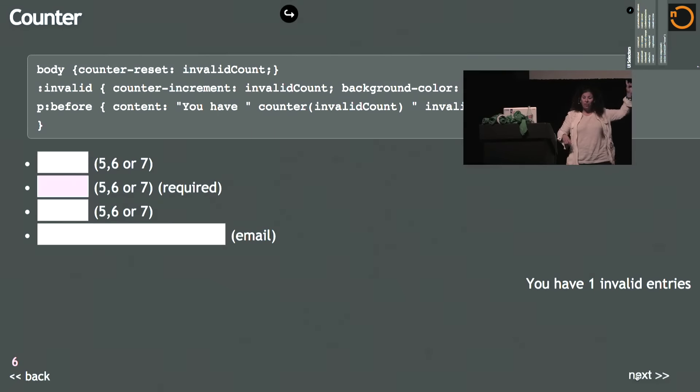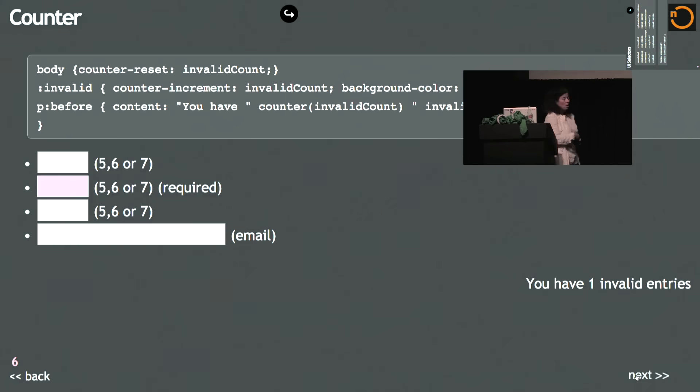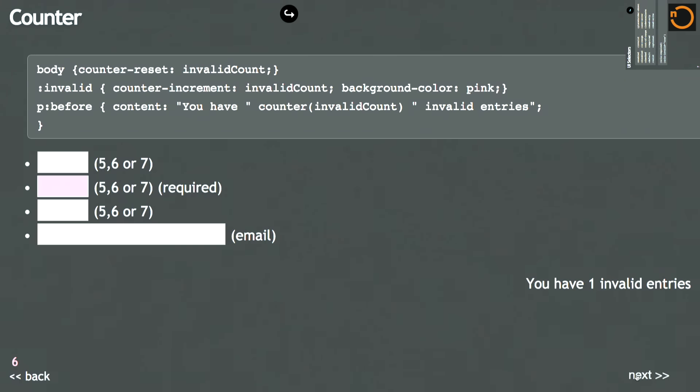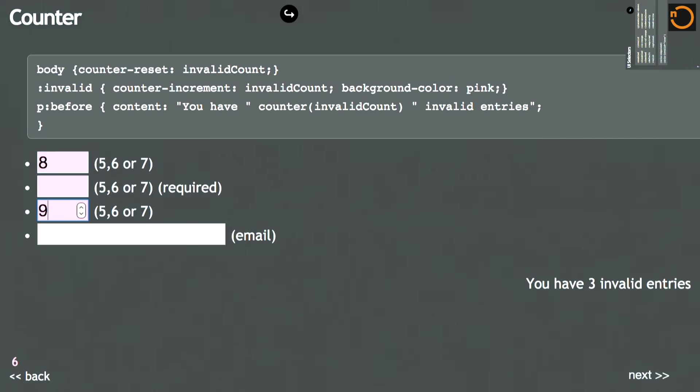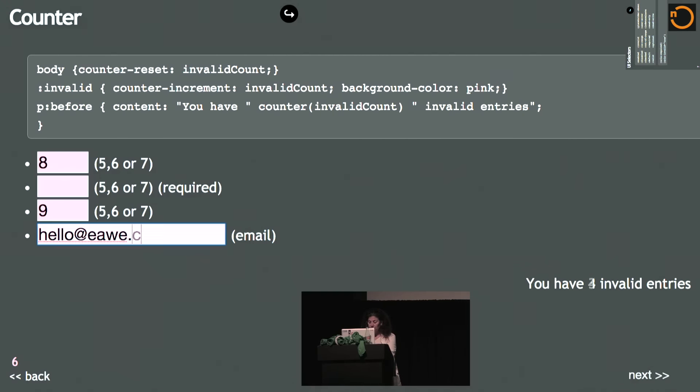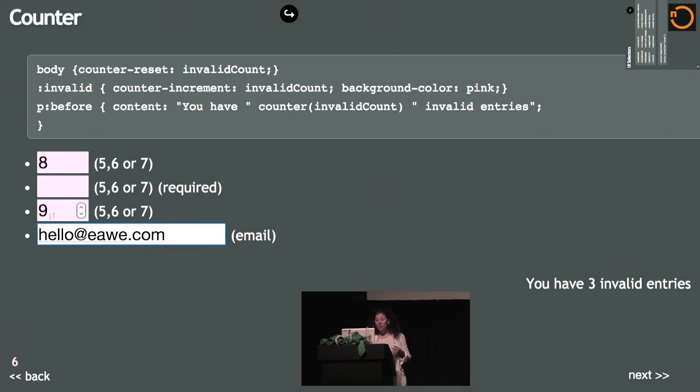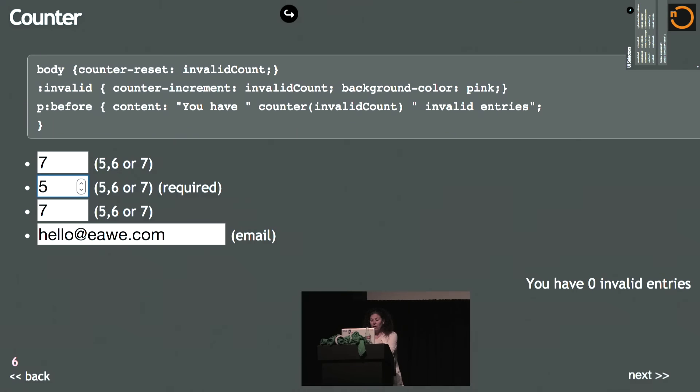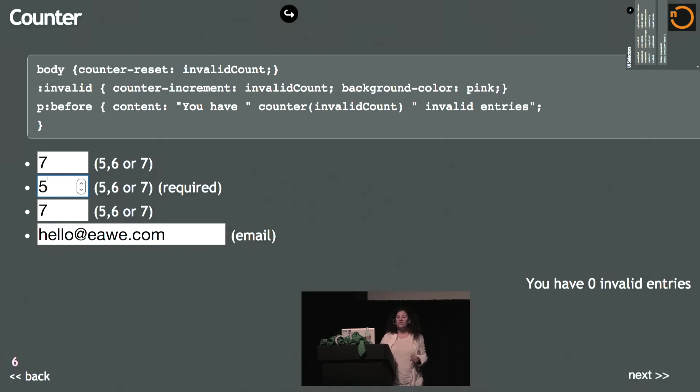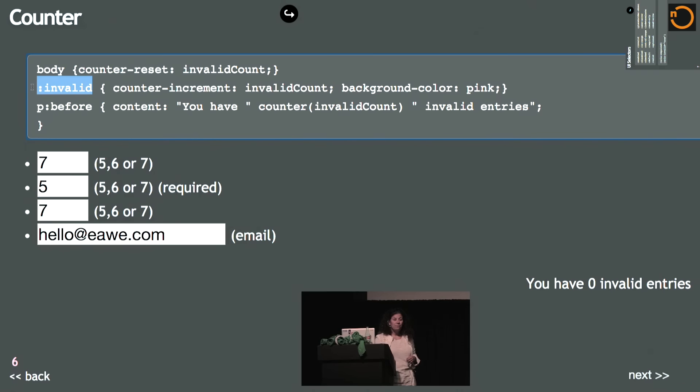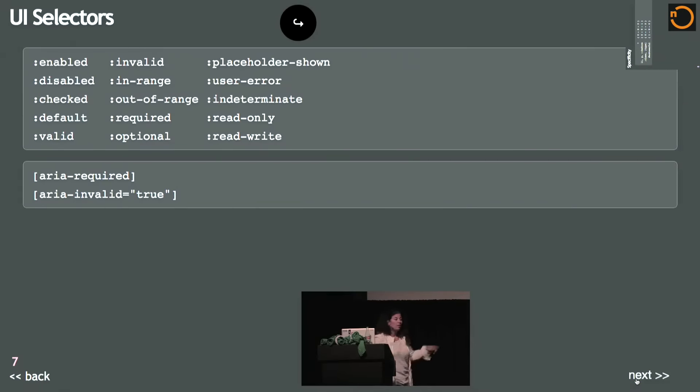And that is the browser counting for me using CSS. That's a wonderfully terrific feature. But another feature you can do is count your errors on a page. I have a form that says I want three numbers between five, six or seven, and then I have an email. One of them right now is invalid because it's required. But I can make more of them invalid, and the counter just went up. Remember, there's no JavaScript on this page. I now have four invalid entries because that's not an email. Let's make it an email. And I now have zero invalid entries. This is using the same counter and using the invalid CSS pseudo class.